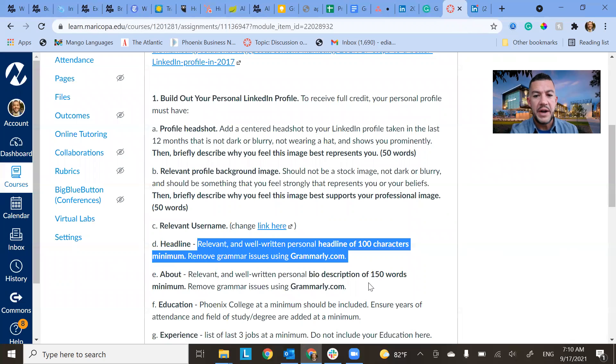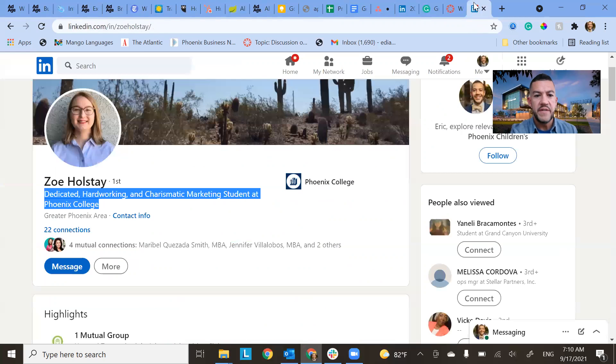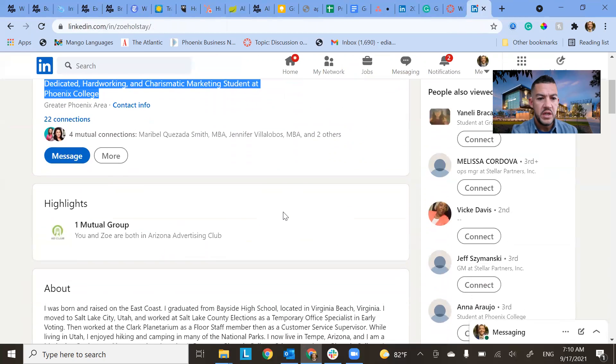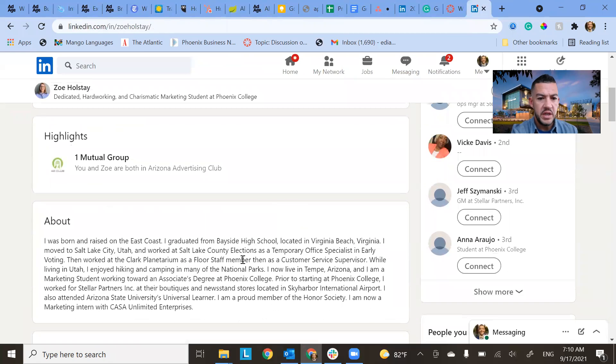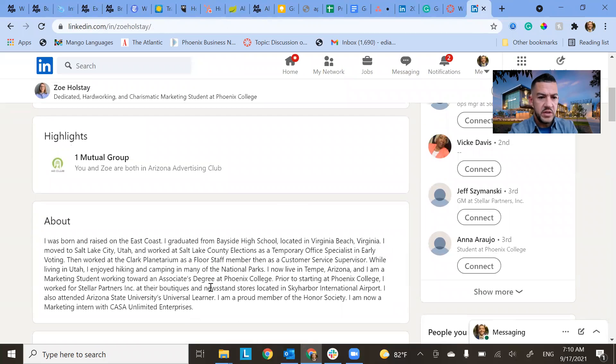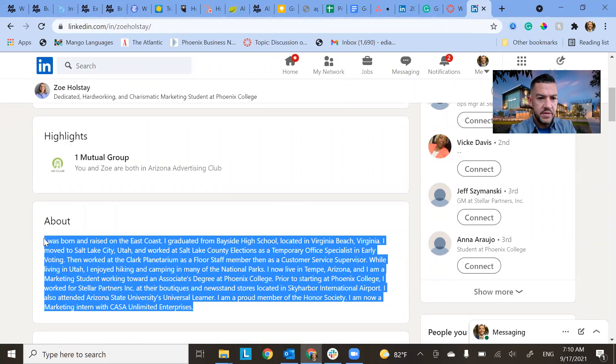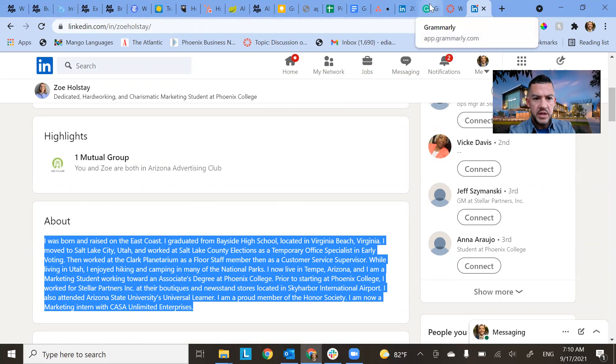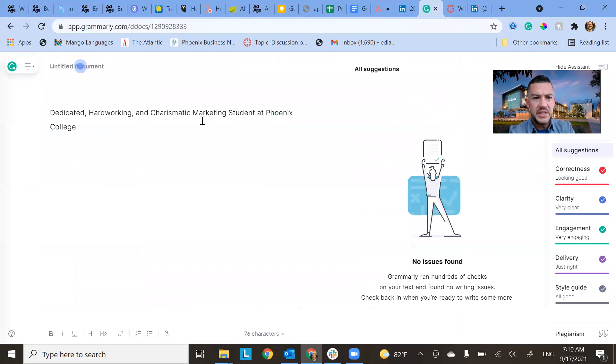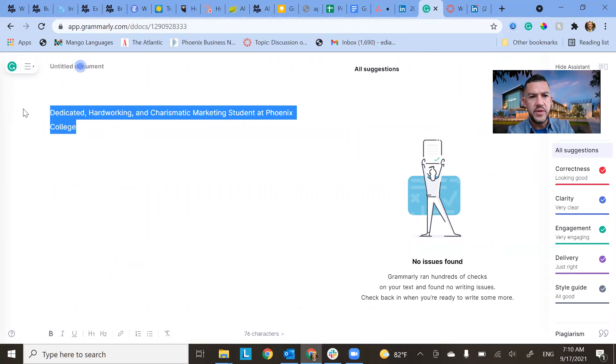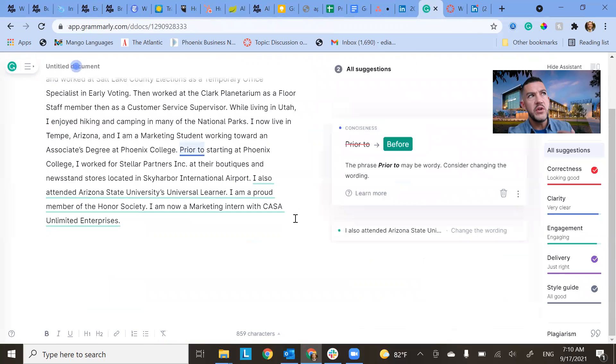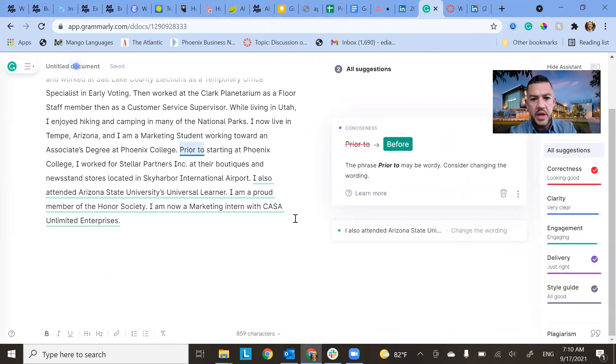And then you want to do a bio description of 150 words. So let's see, this looks well above and beyond 150, but let's take a peek at it. So this is just like a little bit of information about yourself. How do you want people to remember you? How do you want to be described? That's basically what you want to put here.